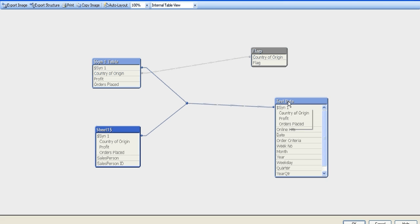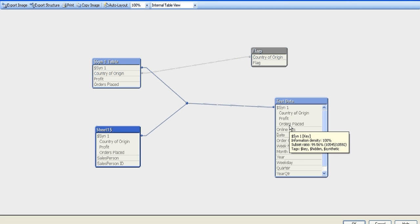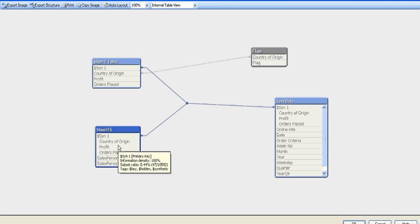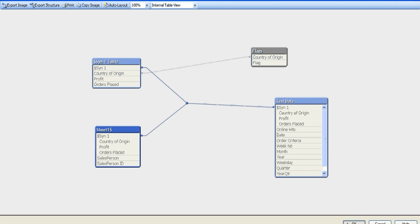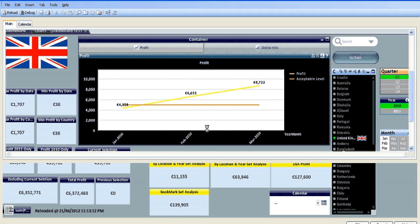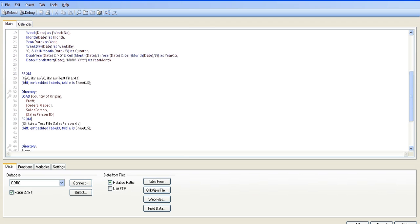So click OK. You can see we've got test data which has three fields - country of origin, profit or displaced - and that's creating a synthetic table between the new file we've brought in.